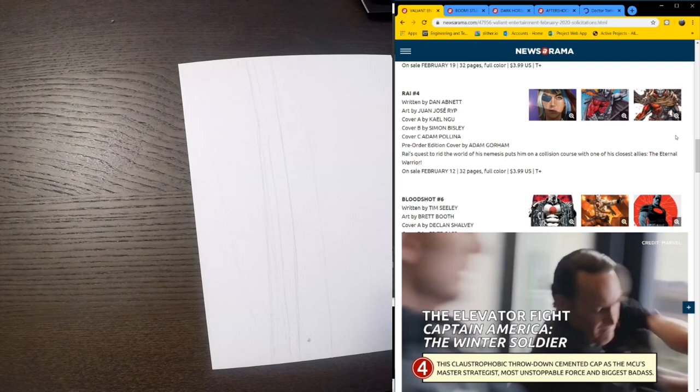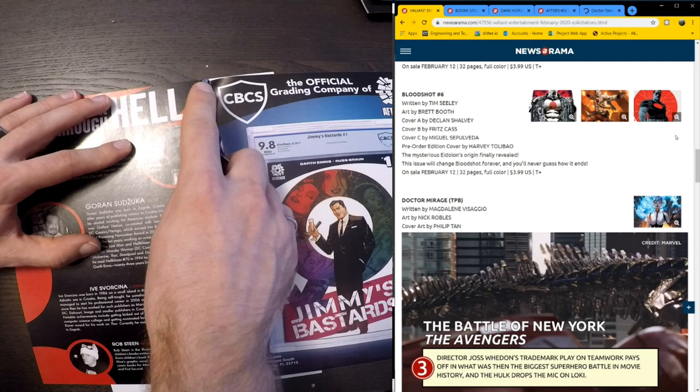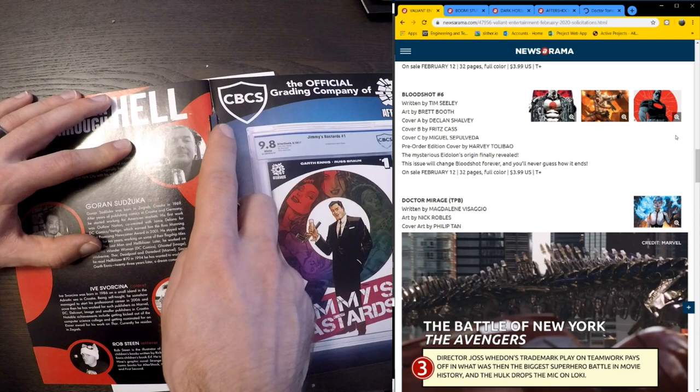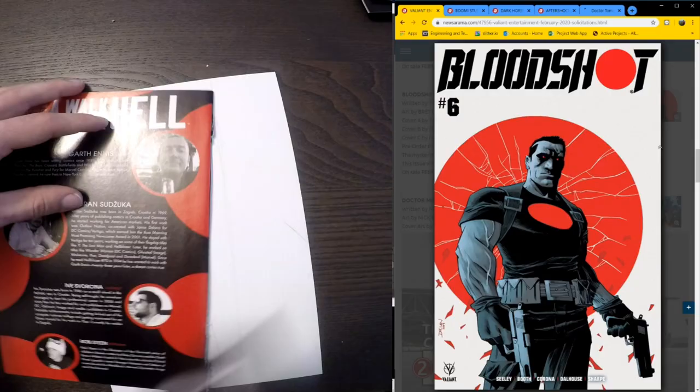Bloodshot number six. We get to see Adalon's origin. And I guess the issue is going to change Bloodshot forever. Really looking forward to it. Tim Seeley and Brett Booth. Really great stuff. I've really been, Declan Shalvey is a great artist. I enjoy him. His covers have been decent for Bloodshot. I kind of expected more, but I guess that's just on me.